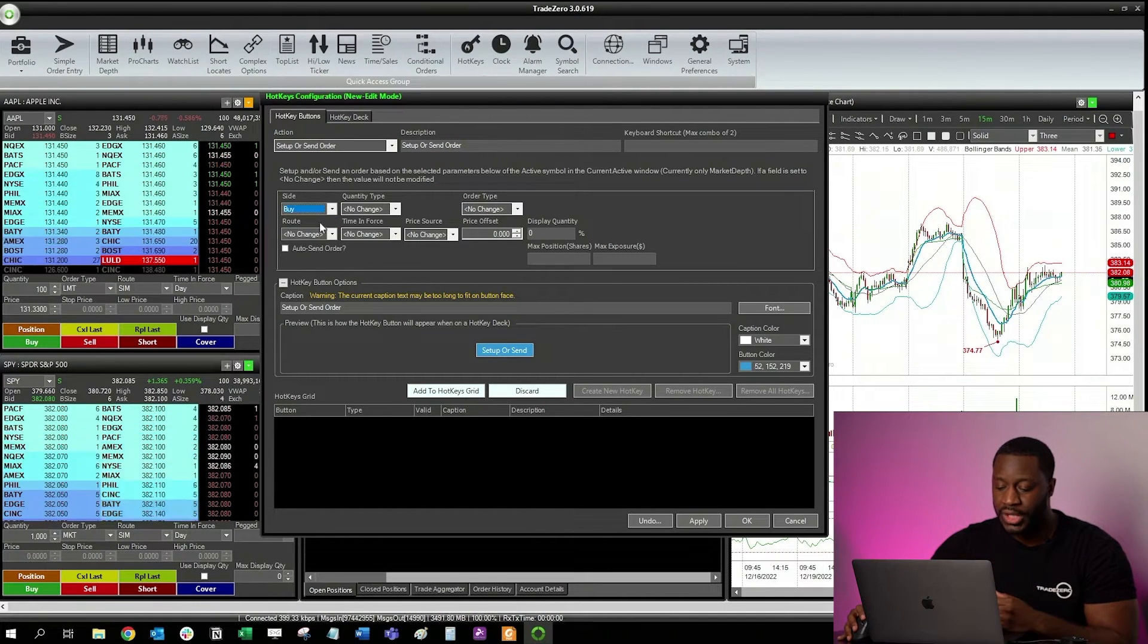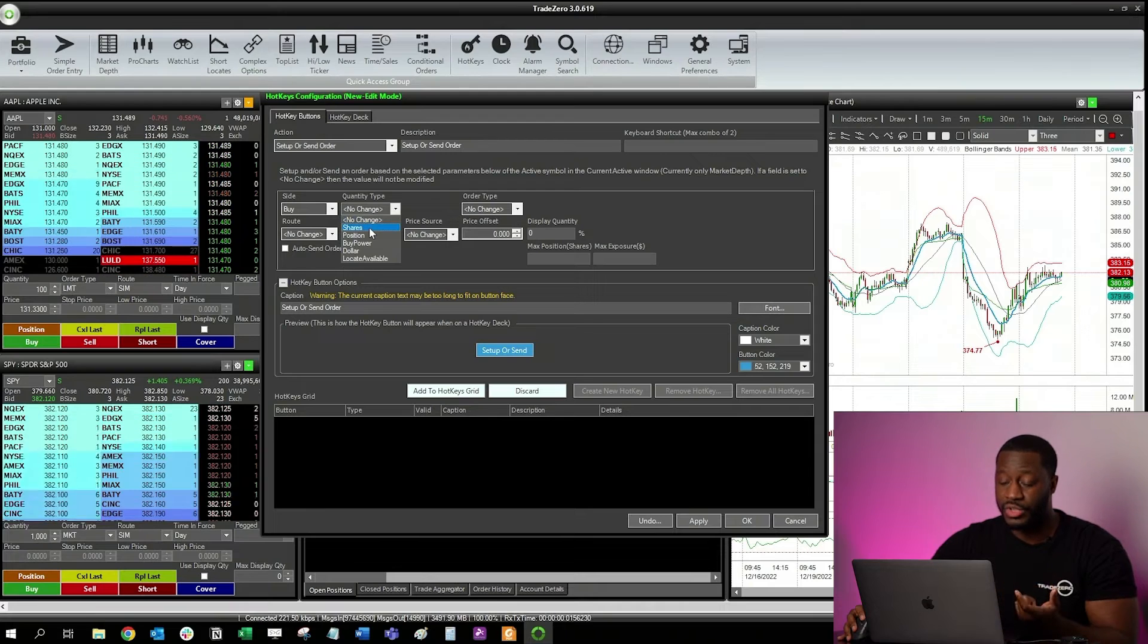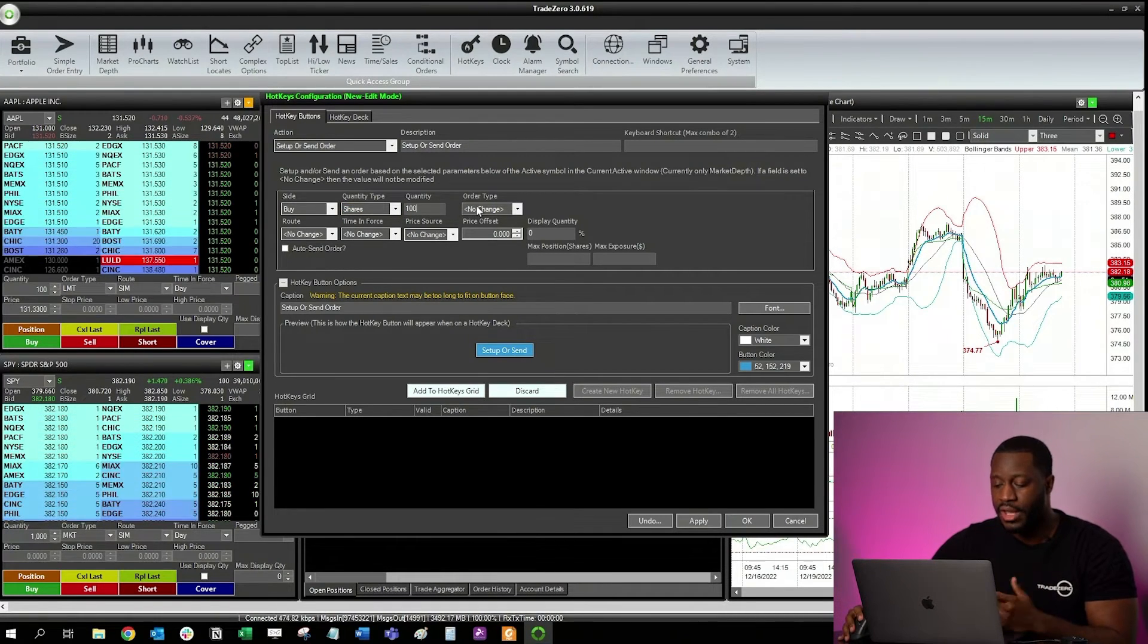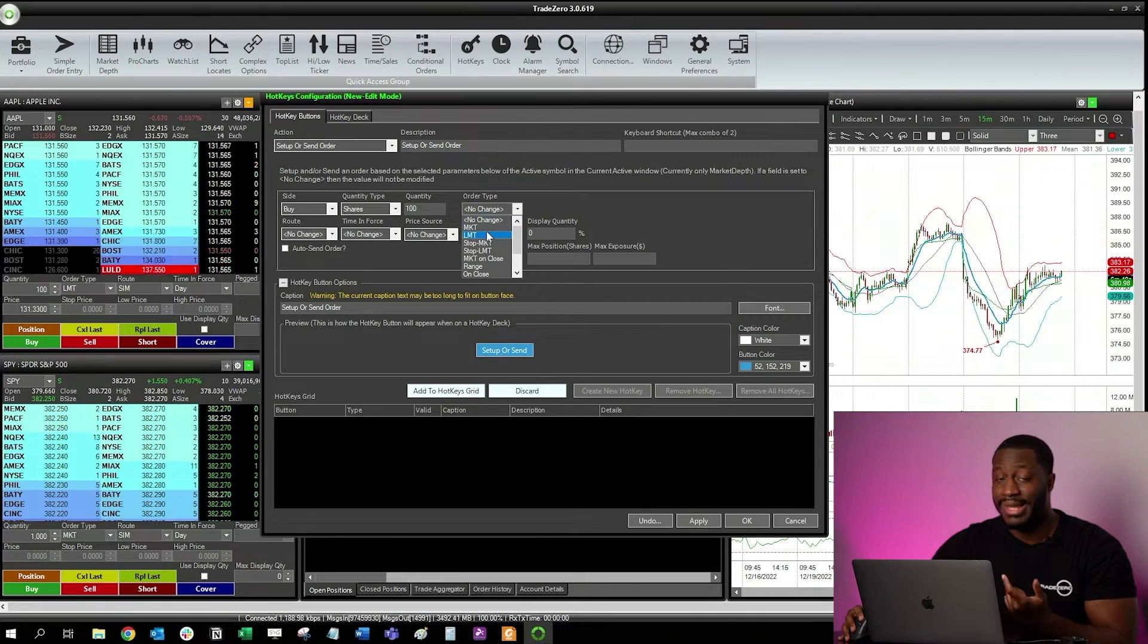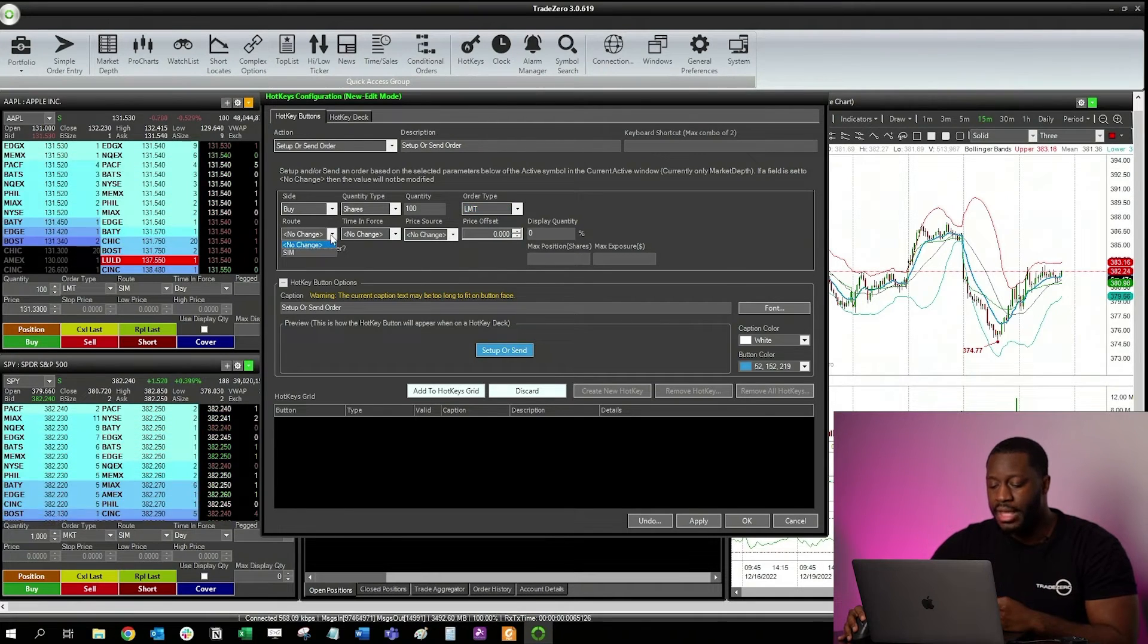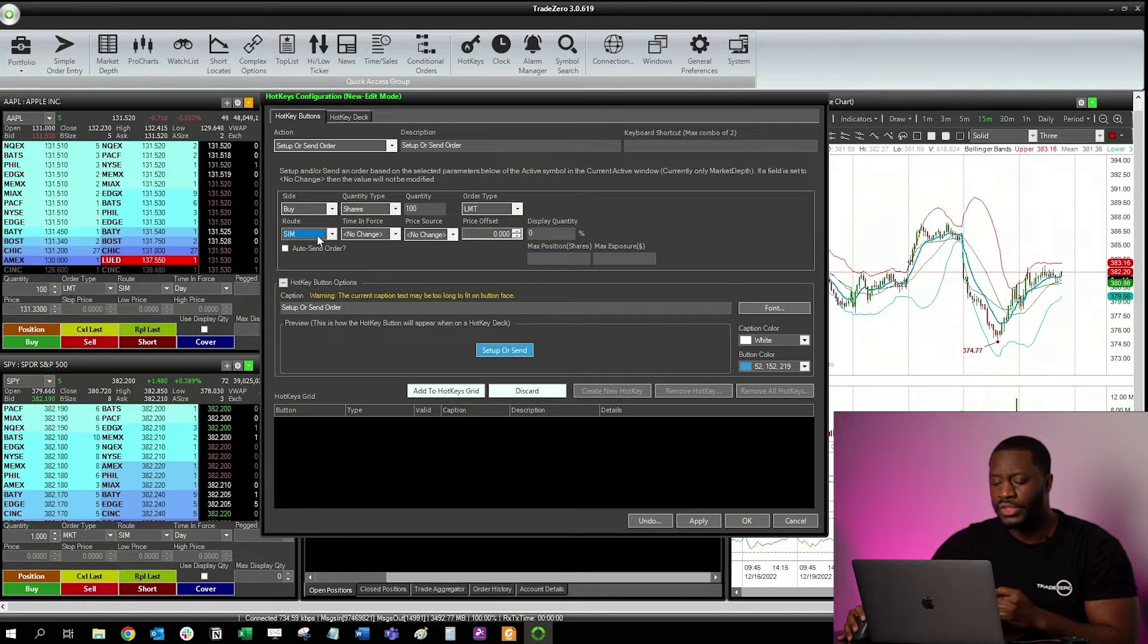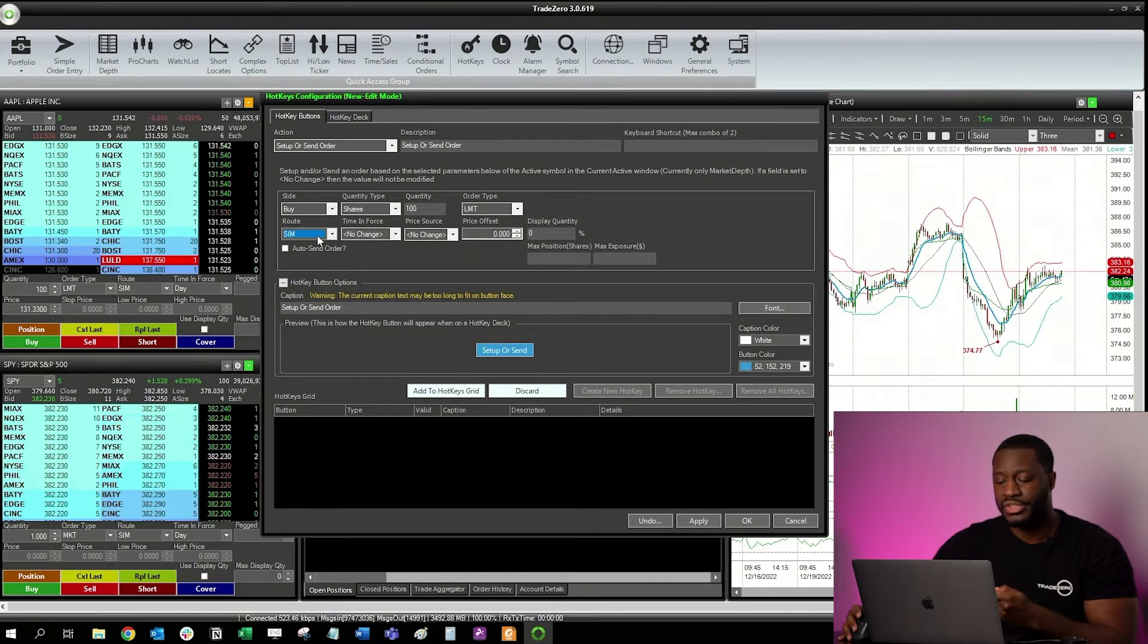For quantity type, I'm going to choose shares. Quantity I'm just going to set it to default of 100 shares. For my order type, I'm going to select a limit order. And then for route, I'm going to select SIM. Be very aware of this route section. If you're on a live account, you're going to see SMART. I'm on a demo account so it says SIM for simulator.